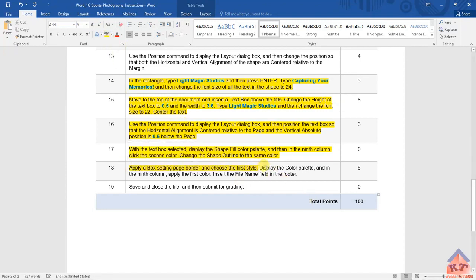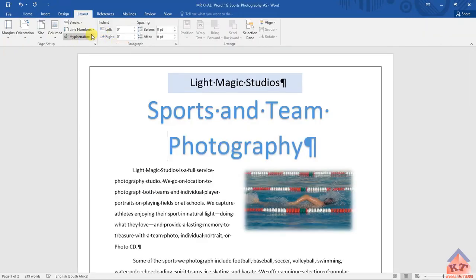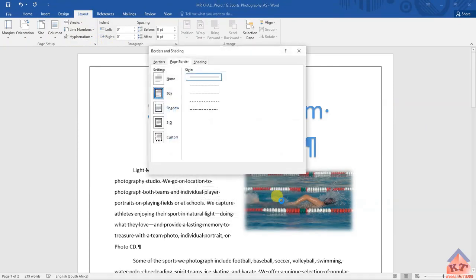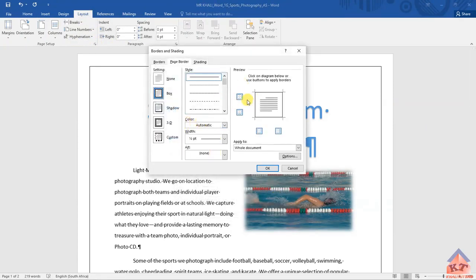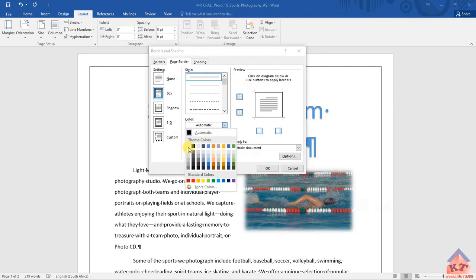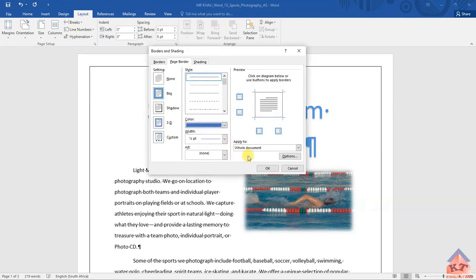The second part is that we need to display the color plate and in the ninth column apply the first color. Let's go back — we go to Layout, then Borders, Page Borders. You could have done this all at once. Select the color here, then go to the ninth column: one, two, three, four, five, six, seven, eight, nine. Select the first color.